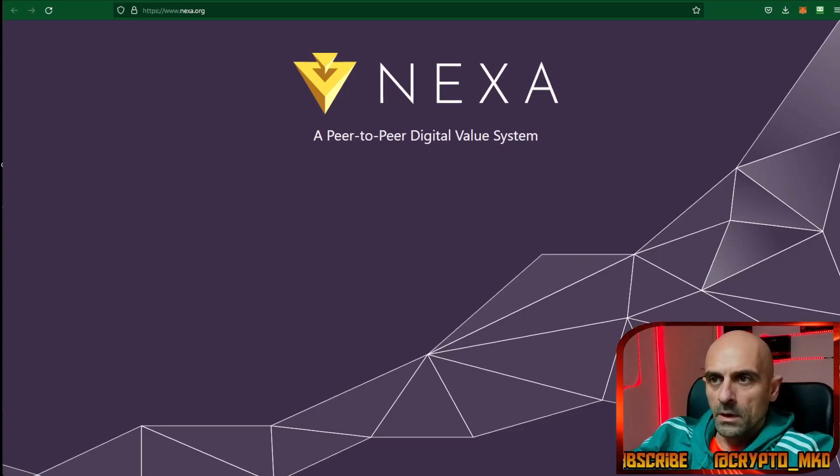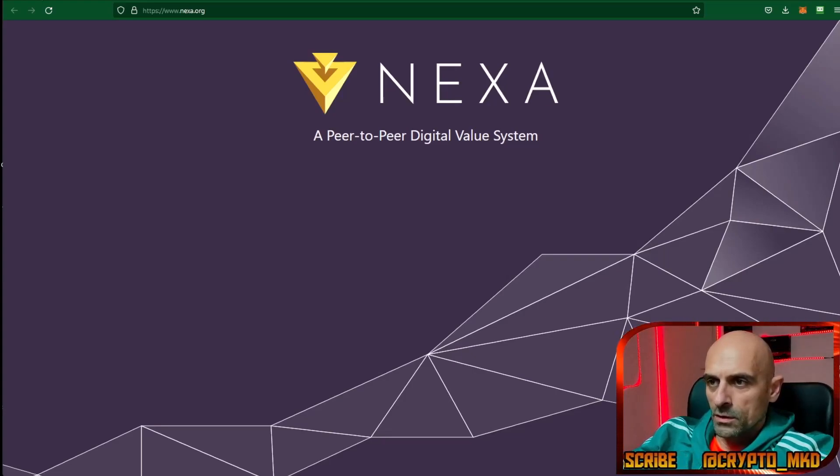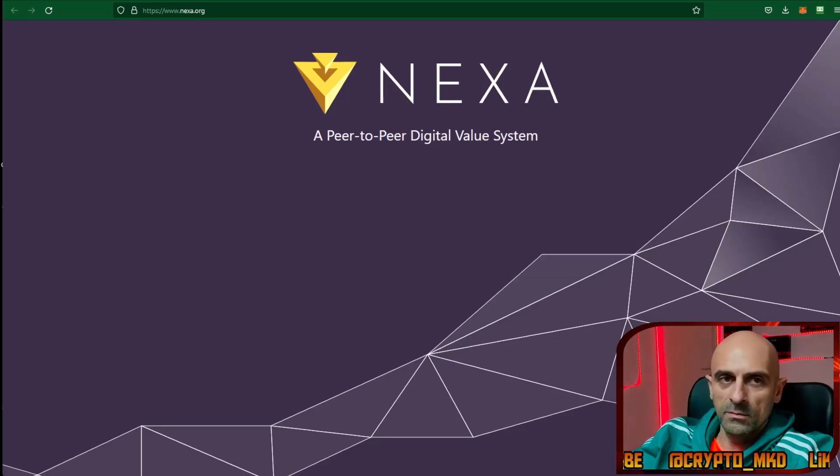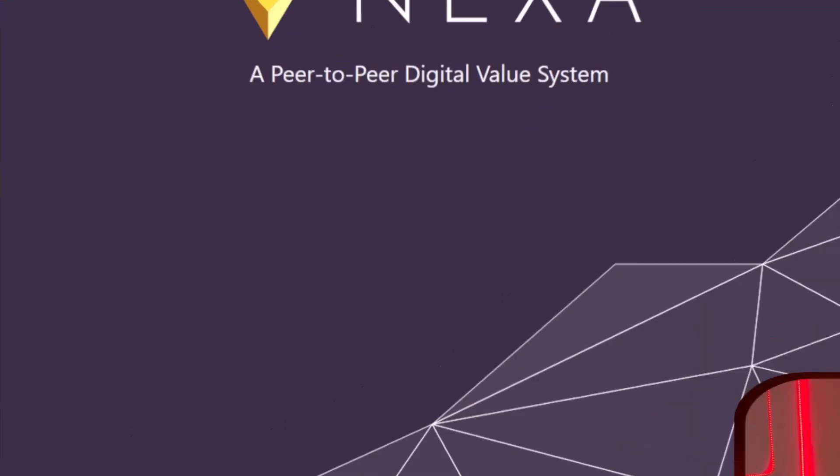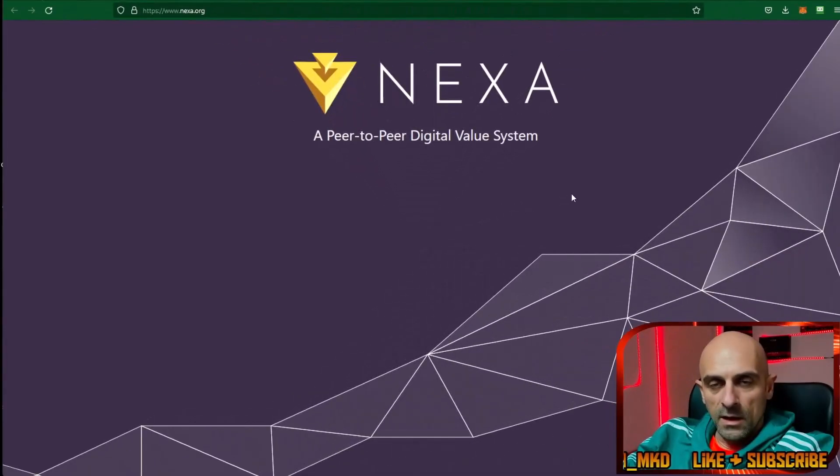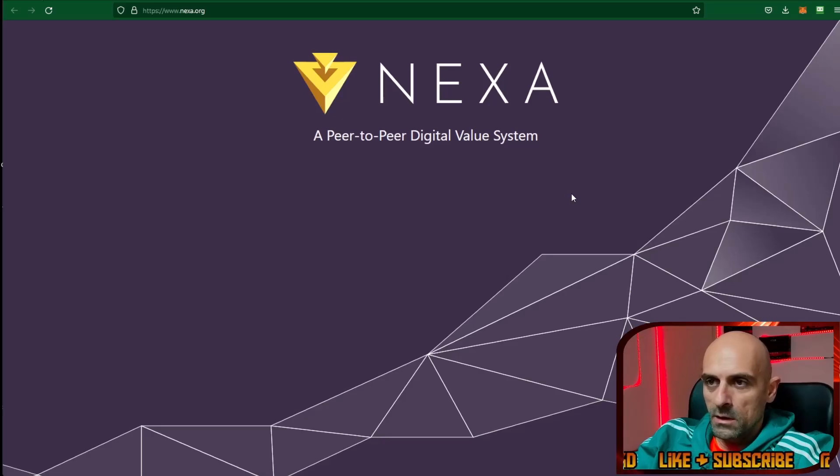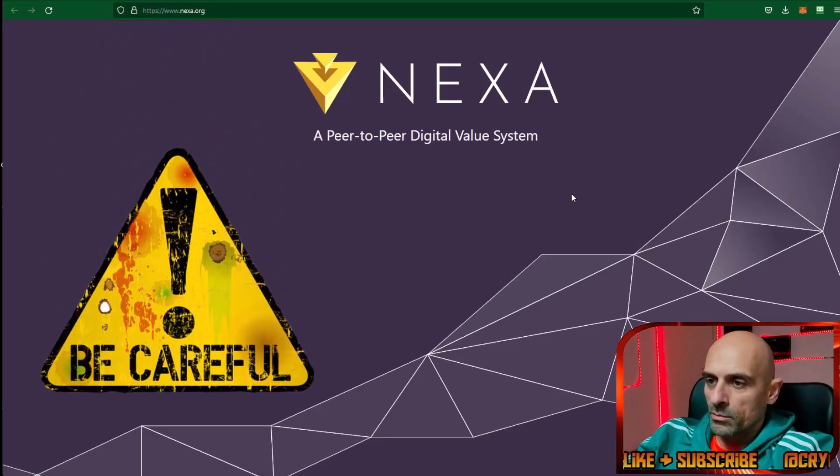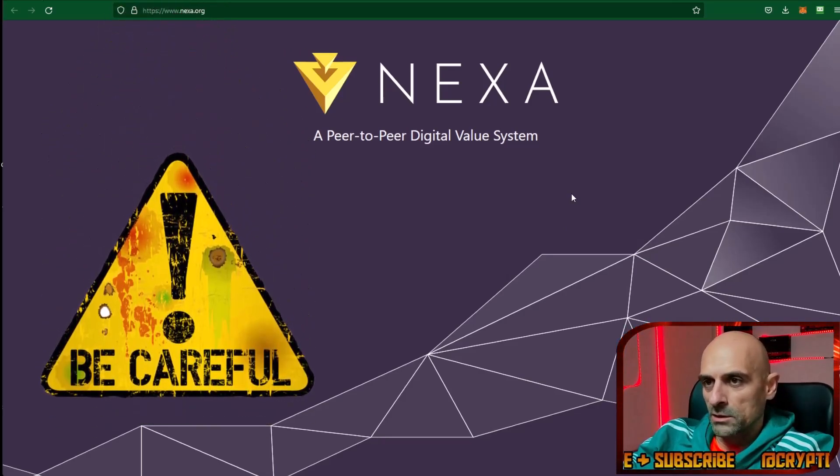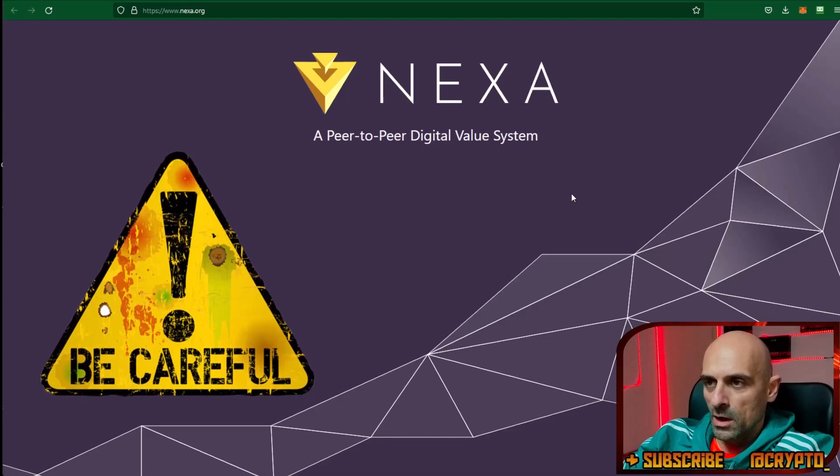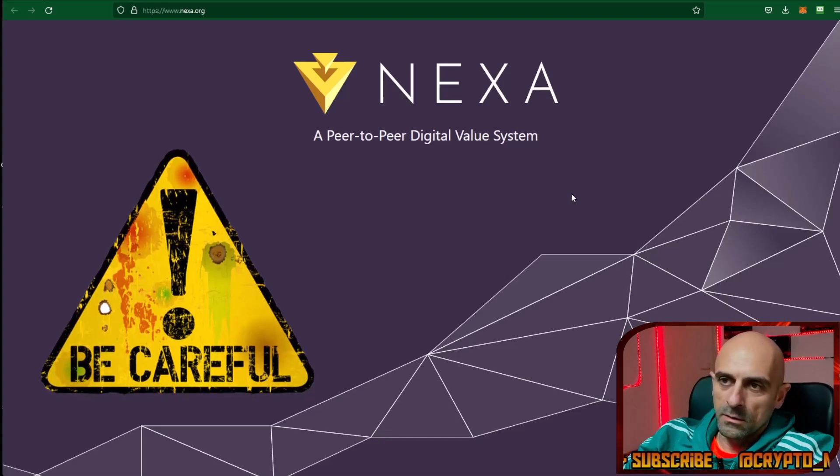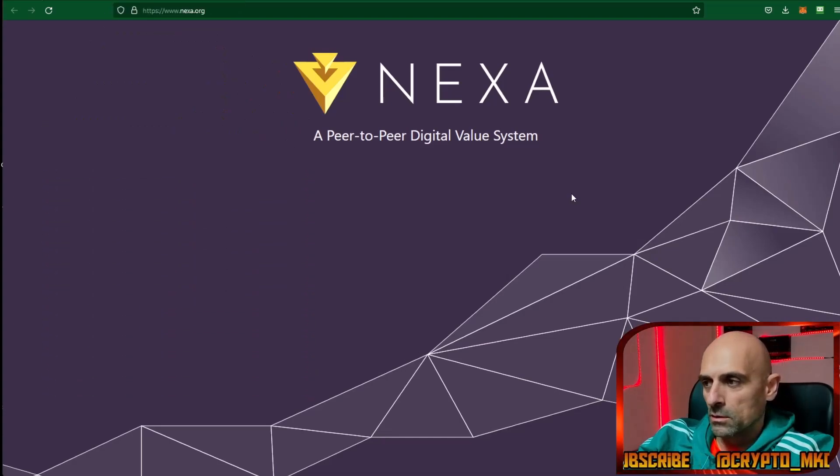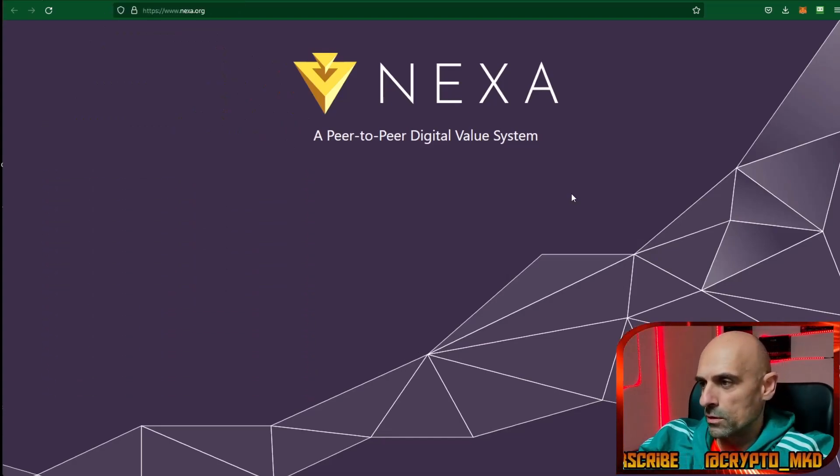Welcome. In today's video I want to show you how you can start mining Nexa. Nexa is a new coin and is a speculative coin. Be careful when mining this coin, and we don't know where these new coins can go in the future.